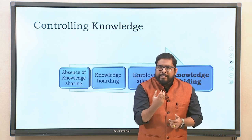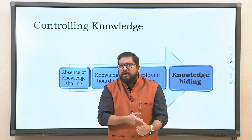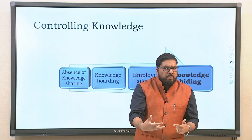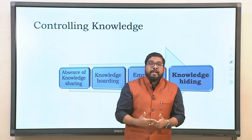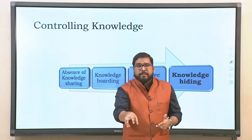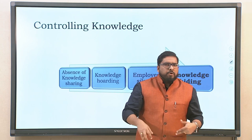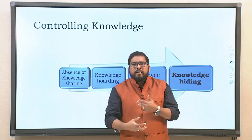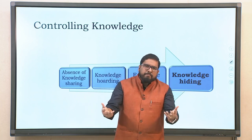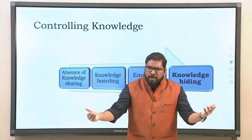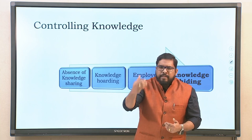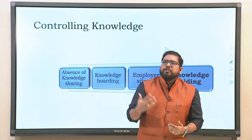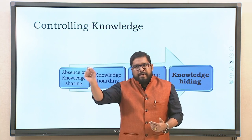I'm distinguishing between each construct. Absence of knowledge sharing is not essentially knowledge hiding. Knowledge hoarding is again not knowledge hiding — the person may share later. The third is employee silence, which we'll deal with in the last module. Employee silence is remaining silent when not asked — you would have told if asked, but since nobody asked, nothing is said. This may be because you feel it's not the right time to speak or had an unfortunate reaction when you spoke last time.